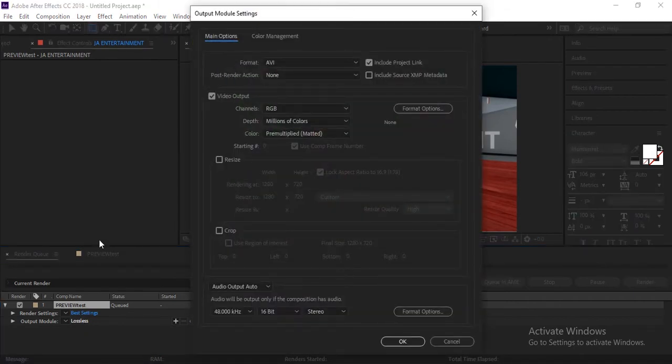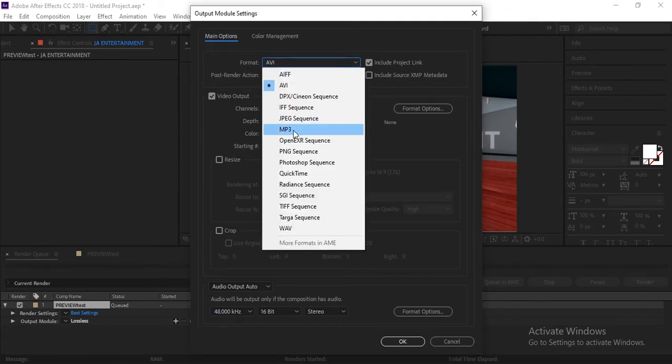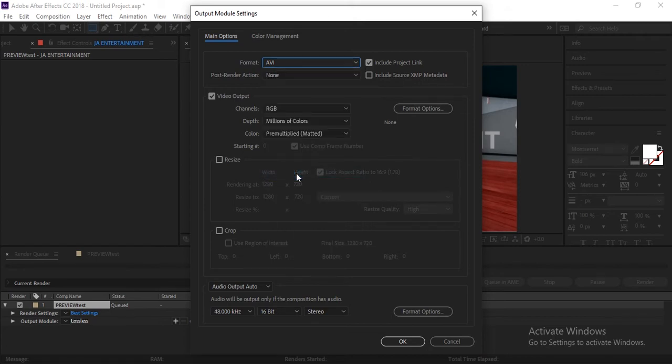After that, the format is AVI. Click this and make it QuickTime. If you don't see QuickTime in this list, then you need to install QuickTime from Apple. You can search it in Google and install QuickTime Player which comes from Apple. Then restart your After Effects and you will see it.